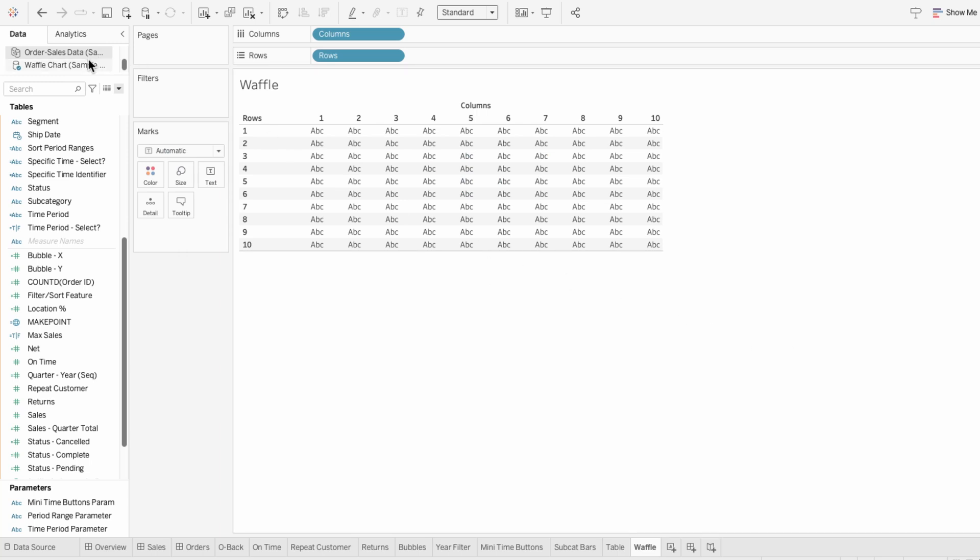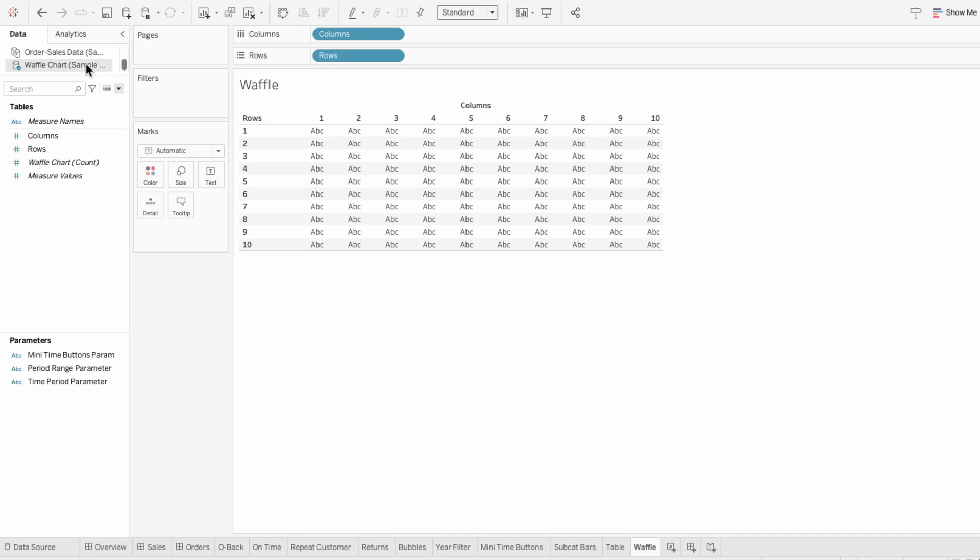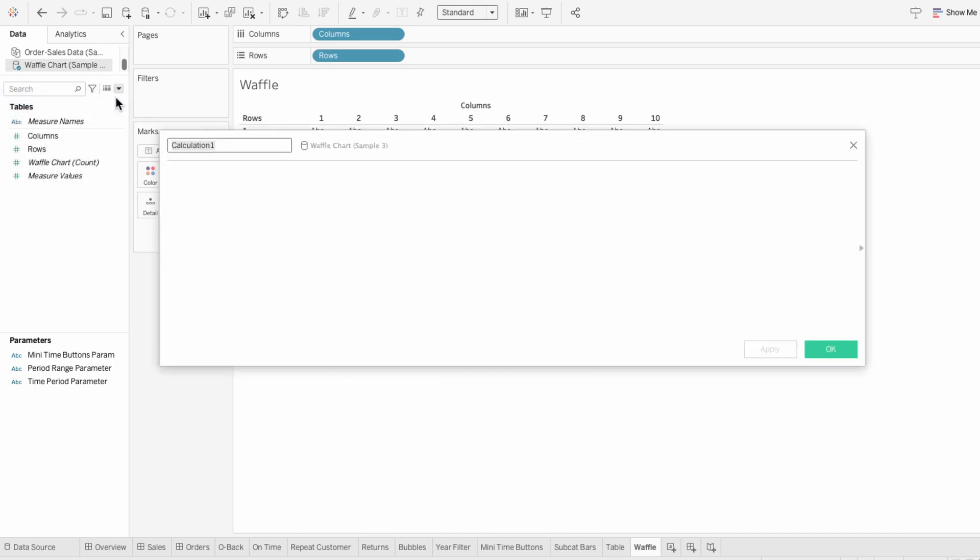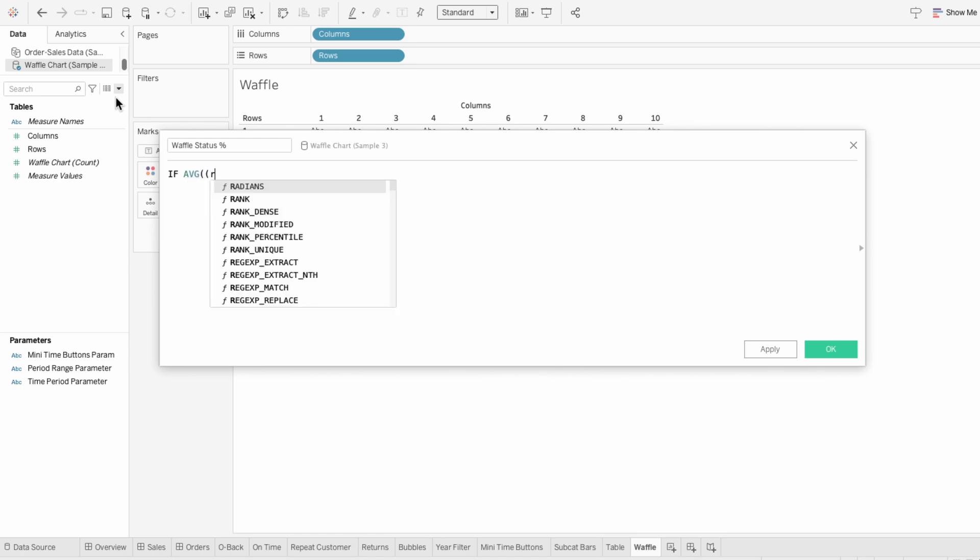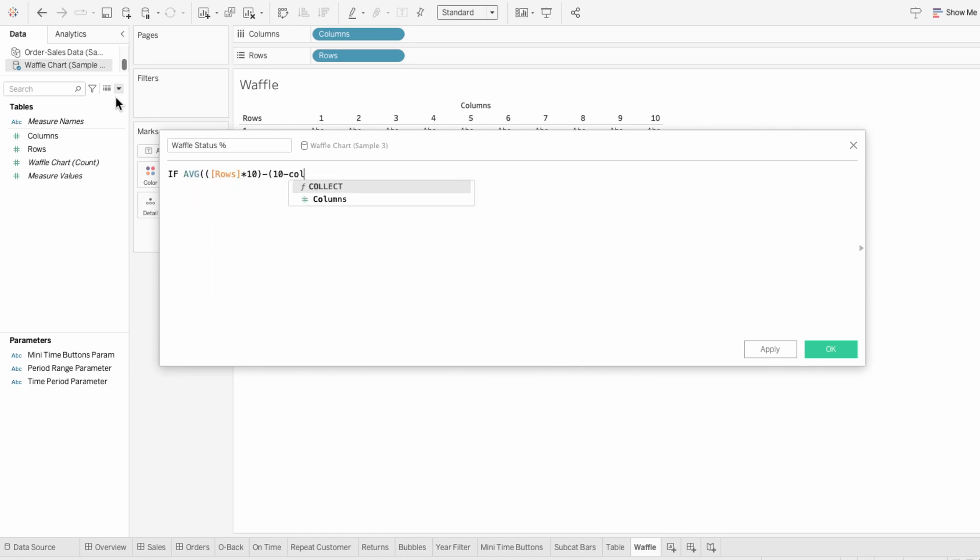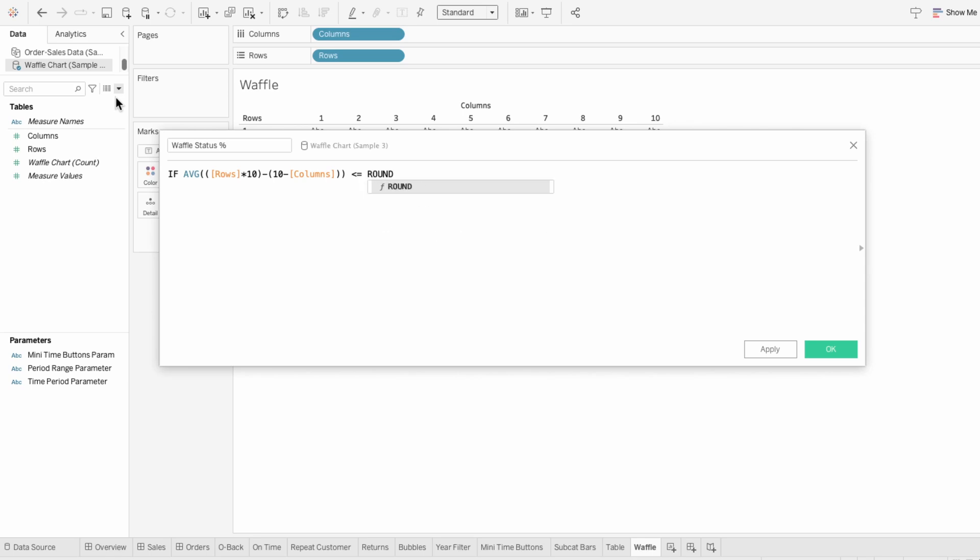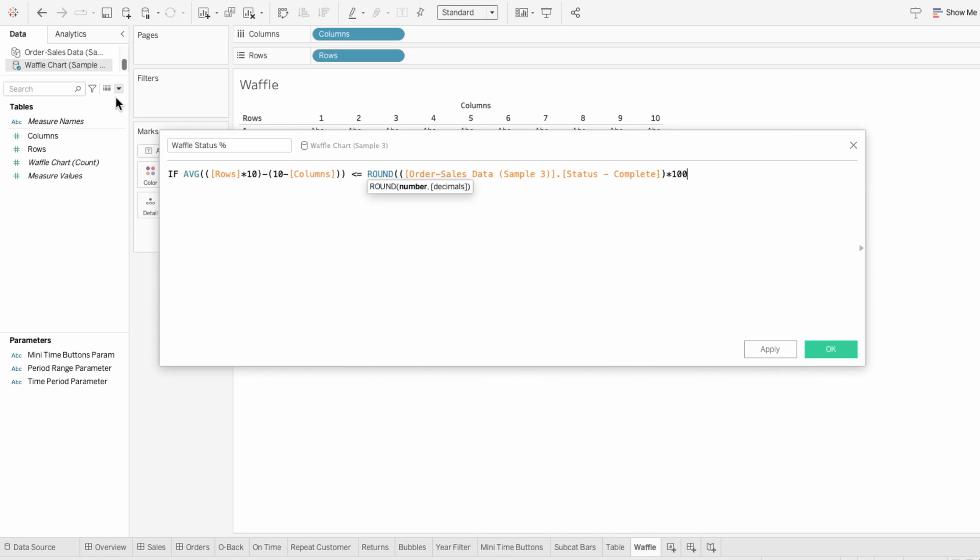I'll go back to the waffle chart data source and I'll create a calculated field to determine the waffle status percentage. This formula is going to assign one of the statuses to each square within the waffle chart. This first part calculates the position of each square in the waffle chart. Then we'll compare these positions to the percentages for the status. If the square's position is within the percentage for complete, then it's labeled as complete.